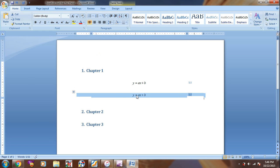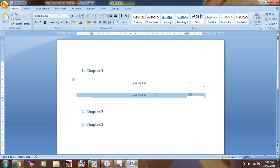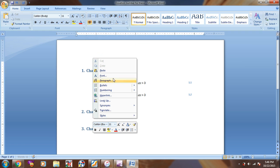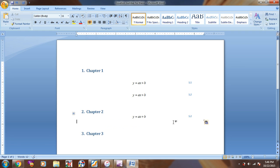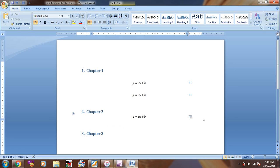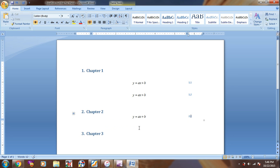And then if we need to insert another equation in Chapter 2, for example, we can simply copy and paste in here. And again, we can update the equation by right click on the update field.